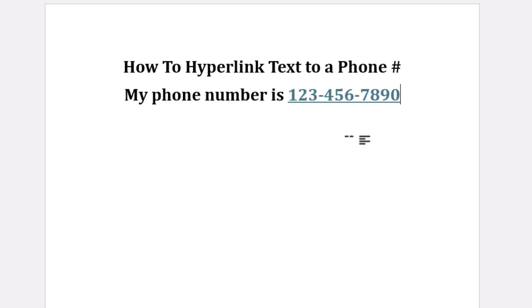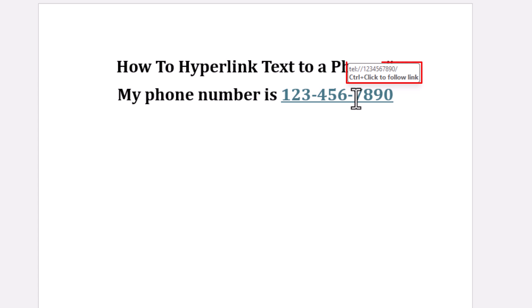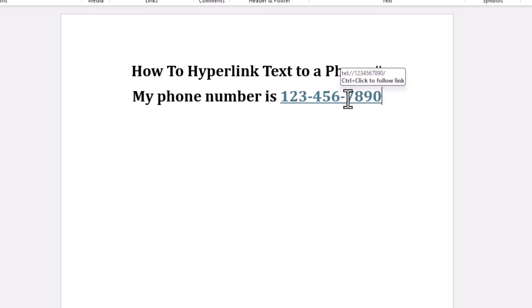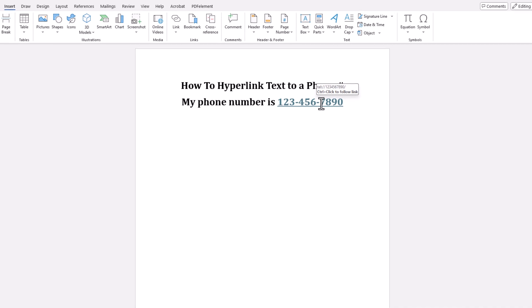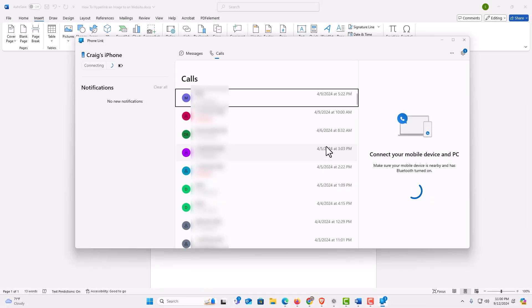Now as you can see, that is hyperlinked now. If I put my mouse cursor over it, it says that it's hyperlinked to that phone number there. To test it, it says hold down Control and left click on it. I'm going to hold down the Control key, and I'm going to left click on it, and it opens up my phone app.